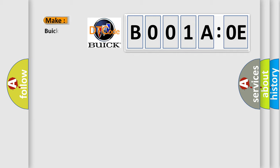So, what does the diagnostic trouble code B001AOE interpret specifically for Buick car manufacturers?